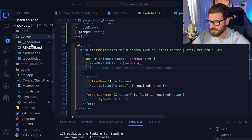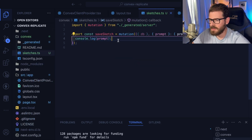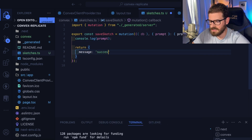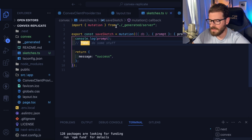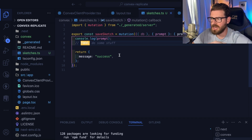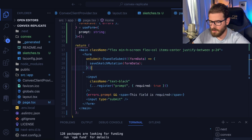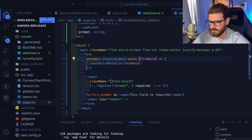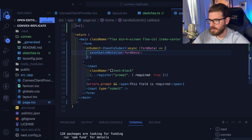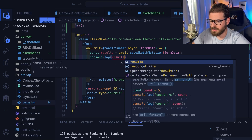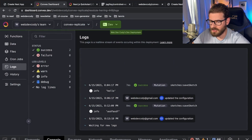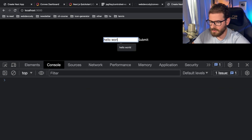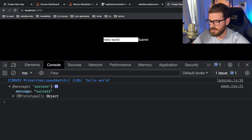Let's say you wanted to return a message that says 'success' back to the UI once processing finishes. Now if we save this file, Convex is going to redeploy those changes. Going back to our page, I'll convert this to an async function and put const results equals await on this, then console log the results to show we get data back after calling this mutation. Let's clear that, type 'hello world', click submit — notice we get back a message that says success.